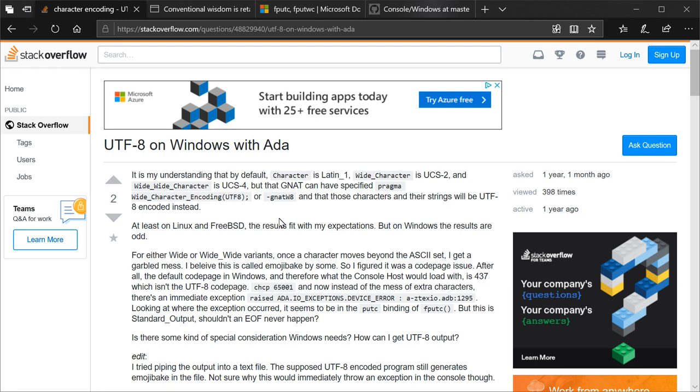UTF-8 on Windows with Ada. It is my understanding that by default, Character is Latin 1, Wide Character is UCS2, and Wide Wide Character is UCS4. Now, for those unfamiliar, quick little primer.